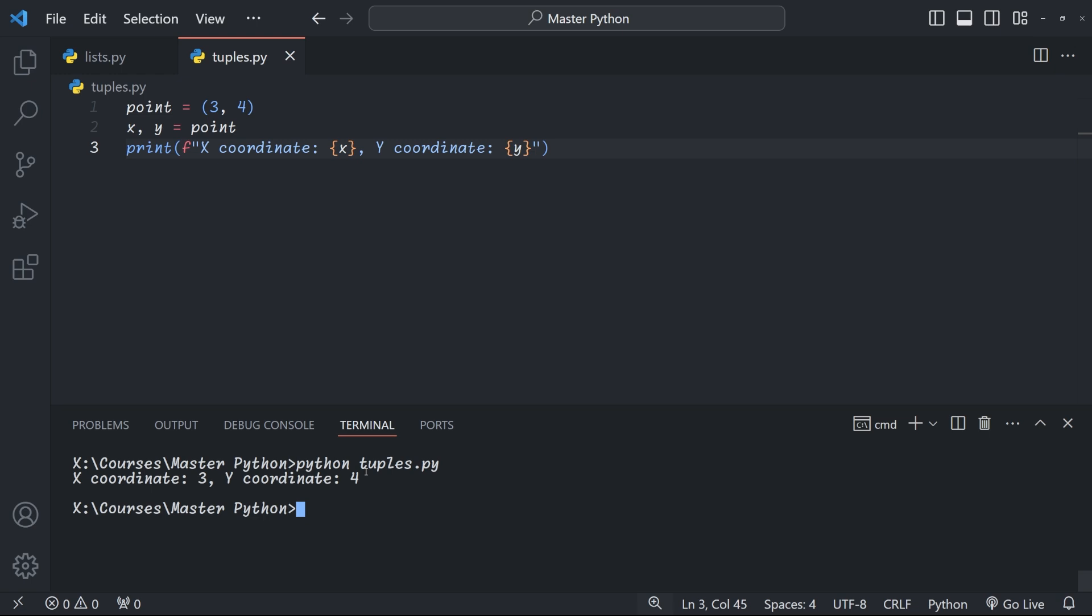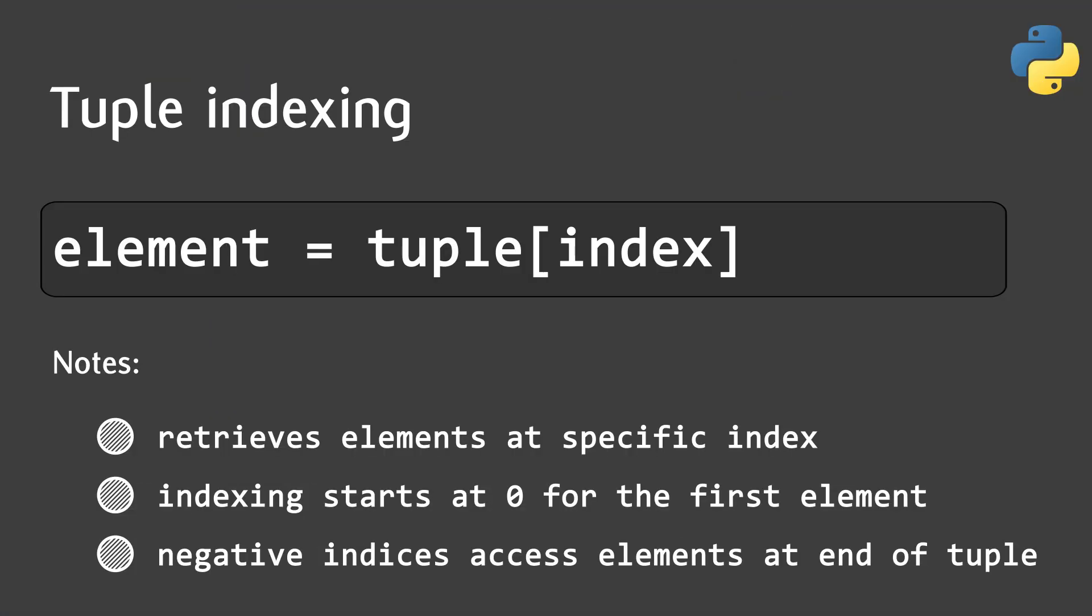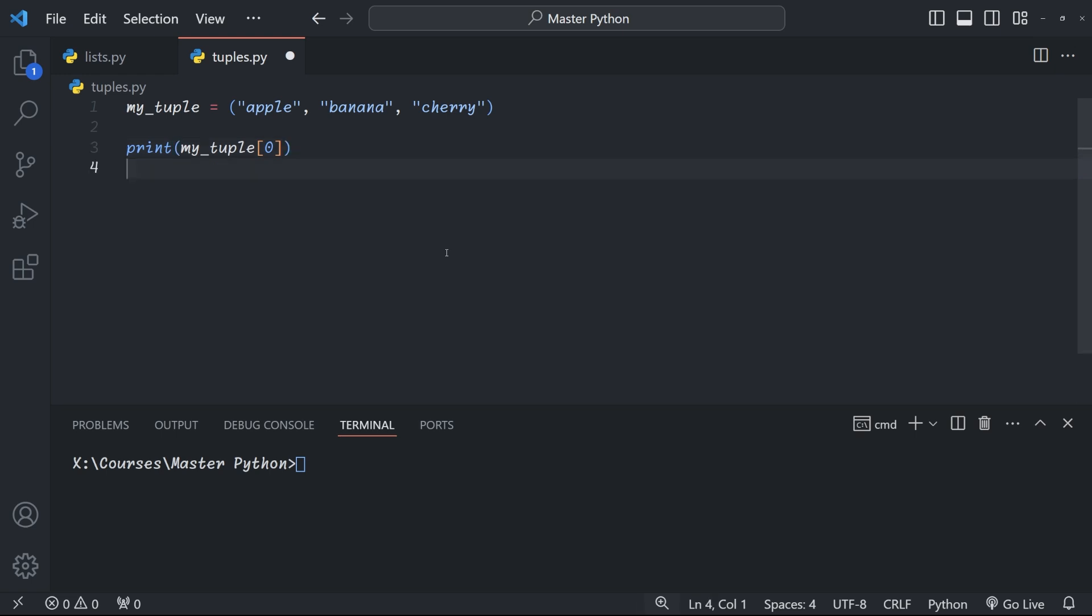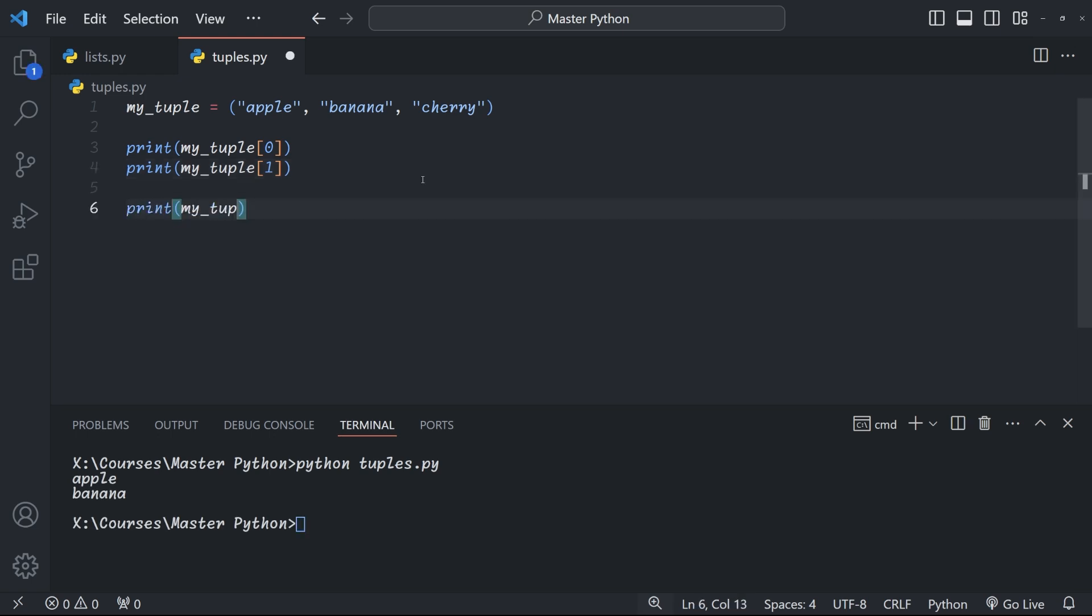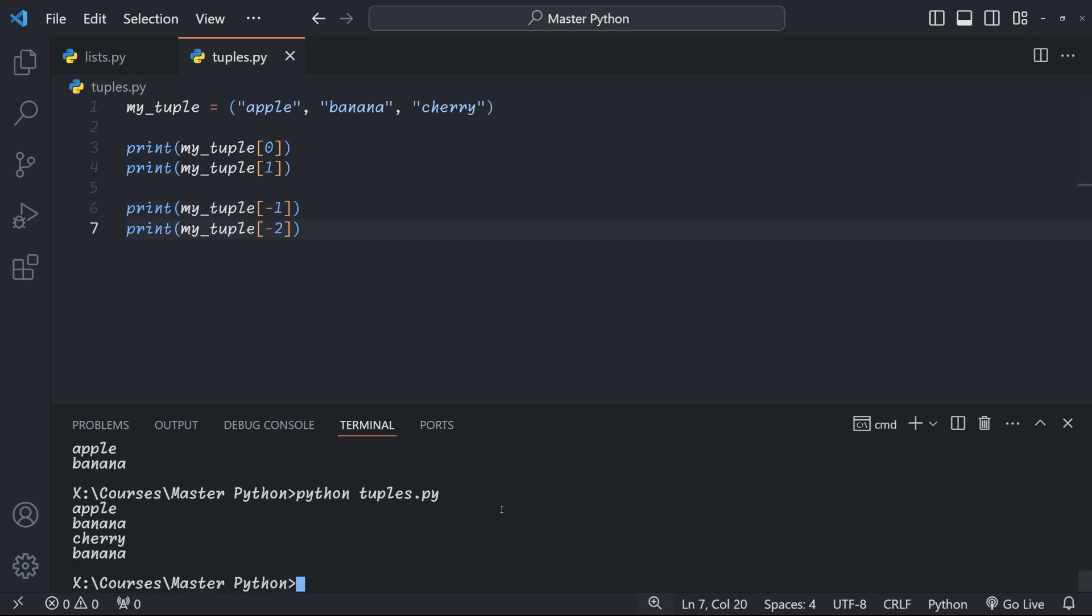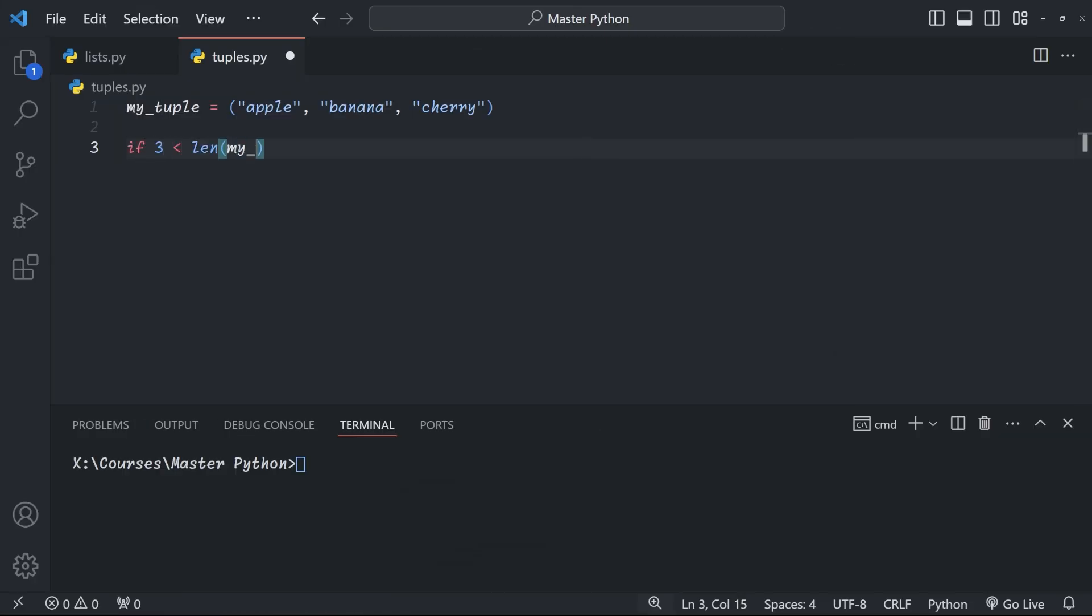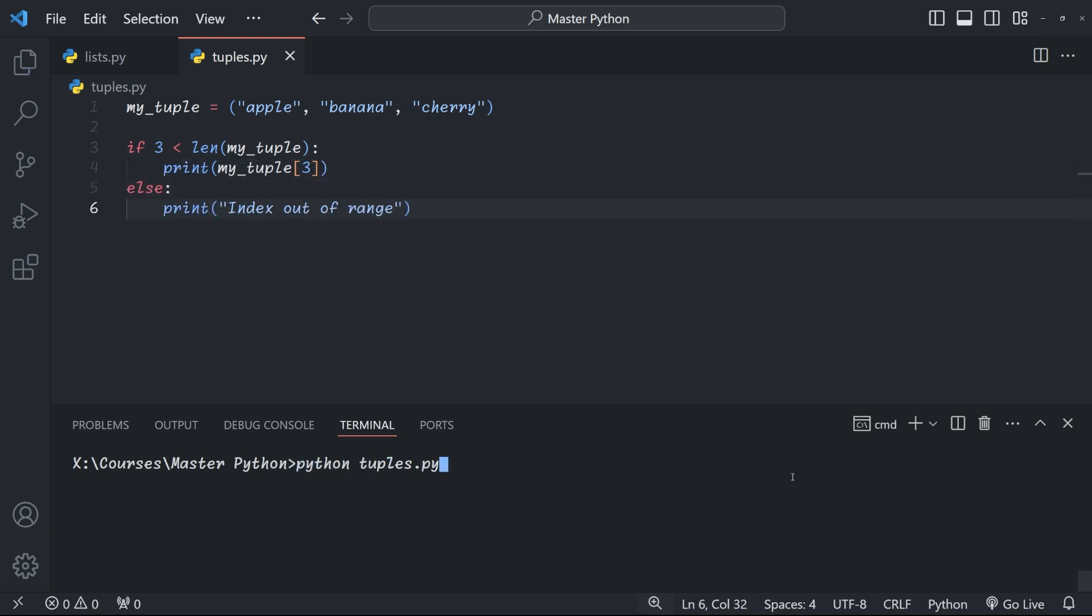Accessing tuple elements works the same way as it does with lists. We have indexing and slicing. We can access an element by using square bracket notation giving the index of the element that we want. Here for example we have my_tuple is apple banana cherry and we want to access apple so we go print my_tuple brackets zero. If we want the second element we go my_tuple one. We can also use negative indexing as we've seen before. Just remember that python raises an index error if you're trying to access an element that doesn't exist and that's why you should always make sure that the index is actually within the tuple's range. For this we can use the len function that gives us the length of the tuple.